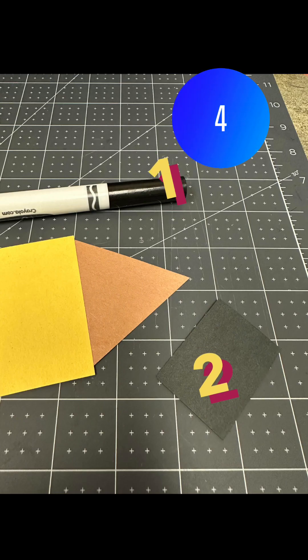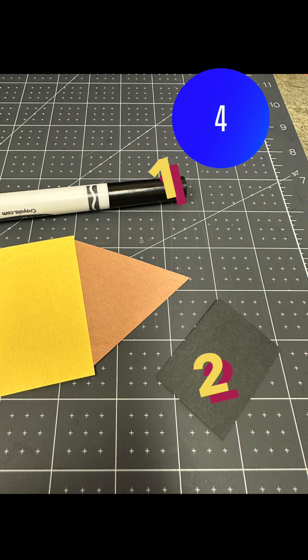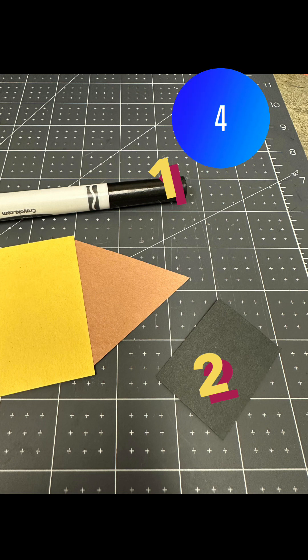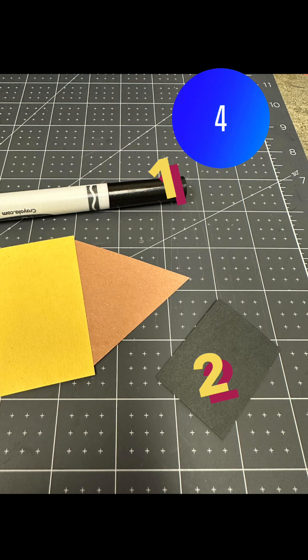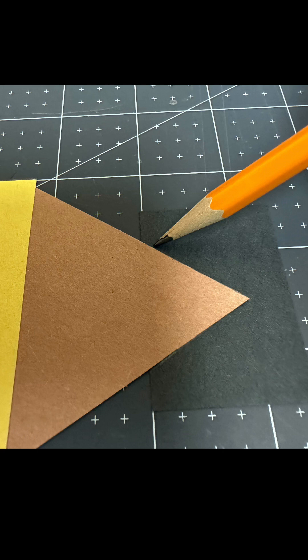When it comes time to make the point on the triangle, you have two options. You can either use one, a black marker, or two, the black construction paper that was included in the kit. In this example we will use the black construction paper.